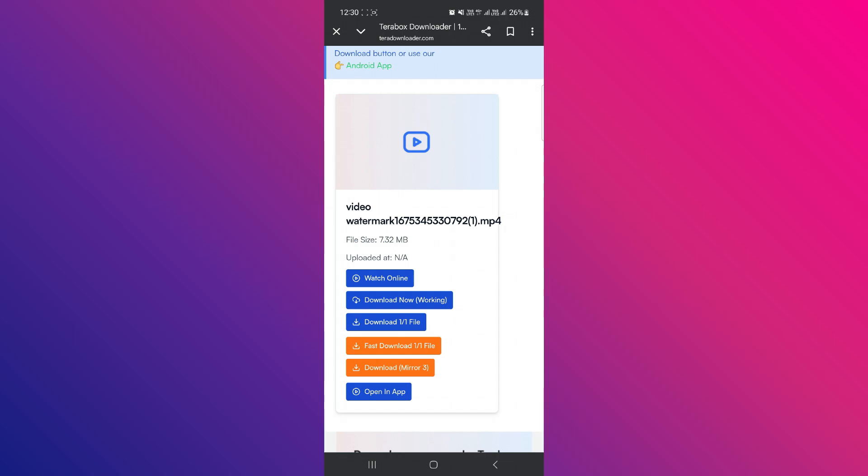If you want to download the video, click on Download. And if you want to watch it online, click on Watch Online. And that's it. So that's basically how you can open a Terabox link without using the Terabox app.